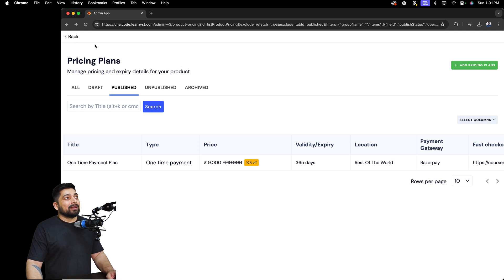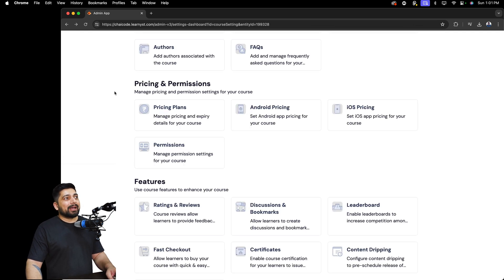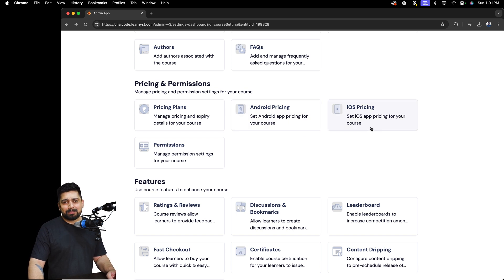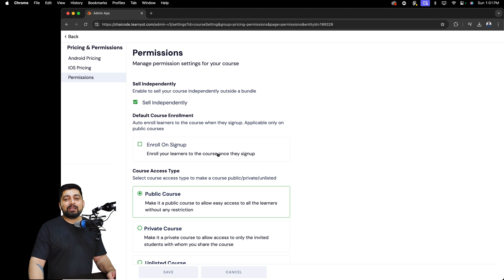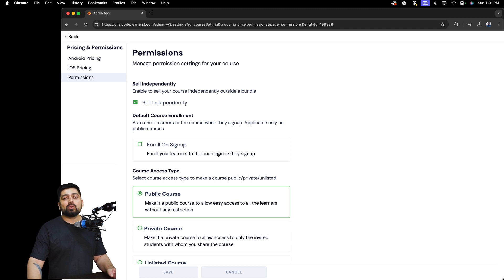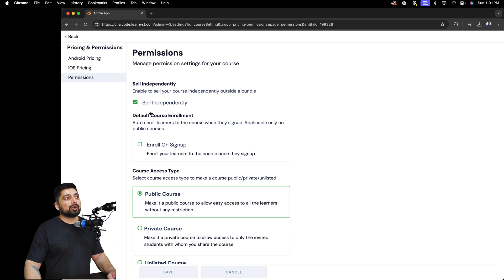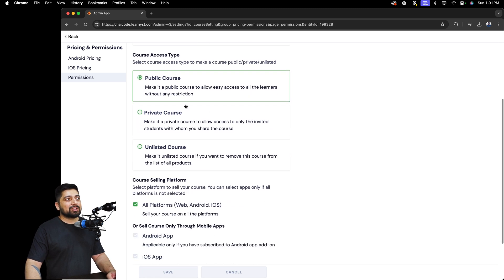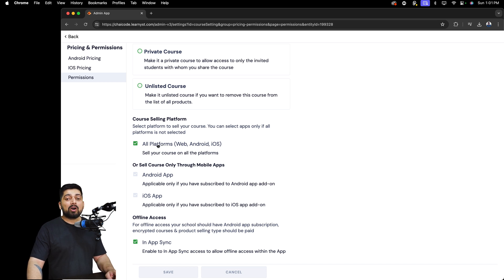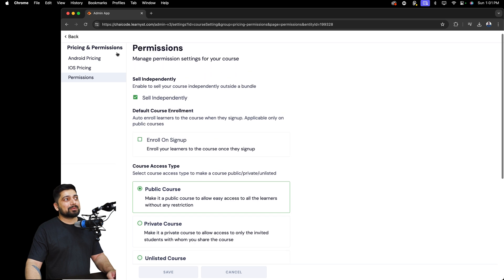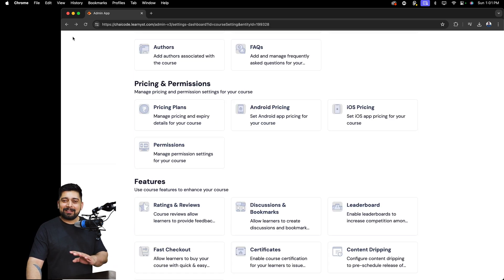Going back — if you have mobile apps from Learnist, both Android and iOS, you can set custom pricing for them. You can also enable or disable permissions, such as whether to sell this course independently or only in bundles. You can set the course as public or unlisted, make it available on all platforms or just mobile apps, and configure app sync.